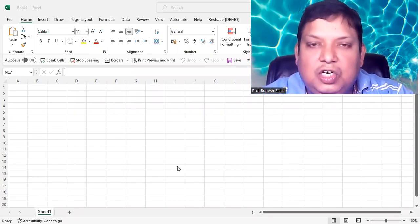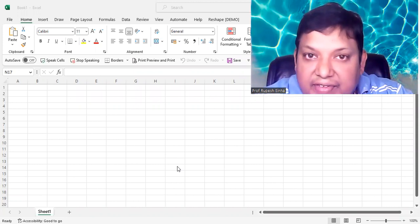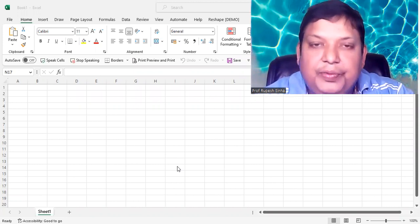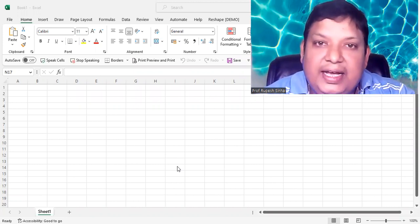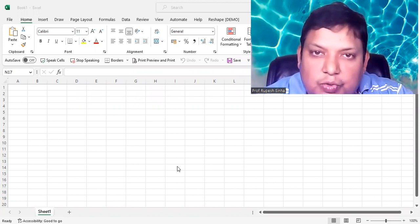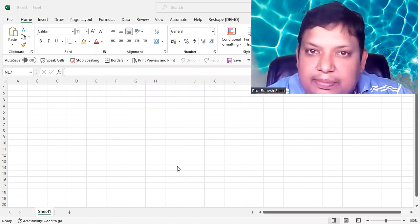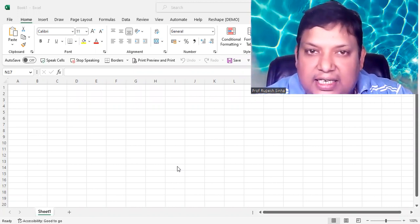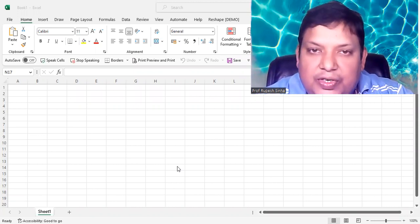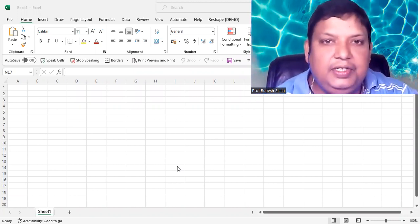Welcome everybody, this is Dr. Rupesh, again with more video. Today I'm going to show you how you can bring ChatGPT inside Excel. So let's start.